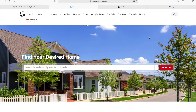I want to show you this WordPress website from one of our clients that we recently configured IDX to. I like this website very much — it has a lot of things that we offer for our clients and I think it's a great example to show you.